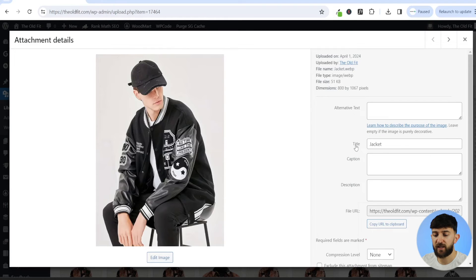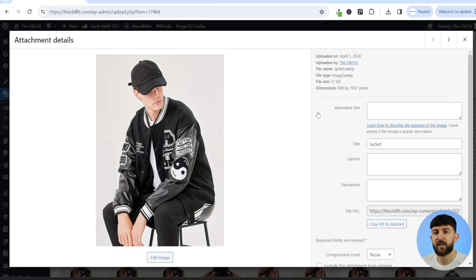If we click on this image, we can see that this is a WebP image. And there you have it — you now have your WebP images uploaded to your WordPress website.